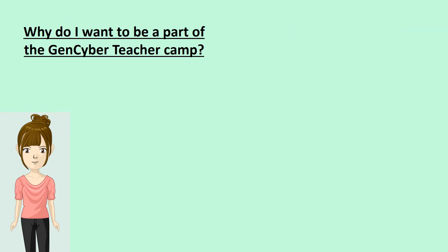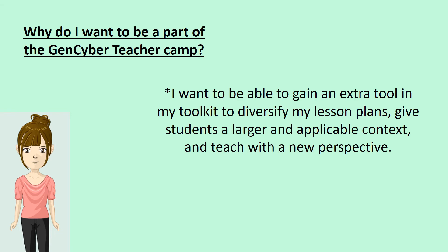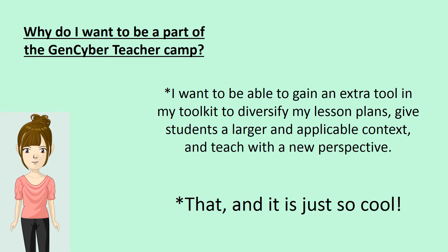Why do I want to be part of the GenCyber teacher camp? I want to be able to gain an extra tool in my toolkit to diversify my lesson plans, give students a larger and applicable context, and teach with a new perspective. That and it is just so freaking cool.